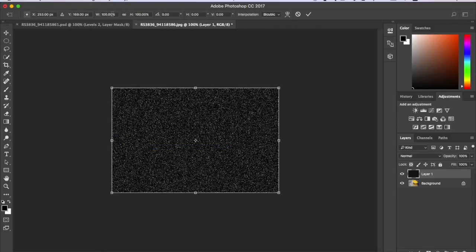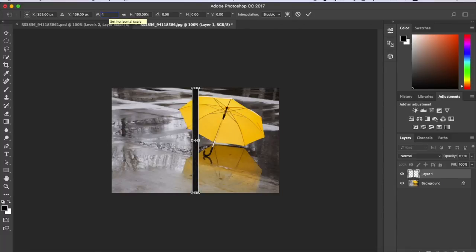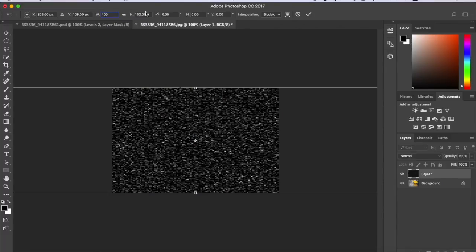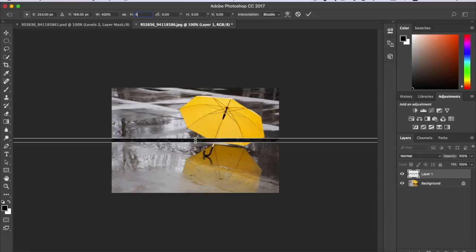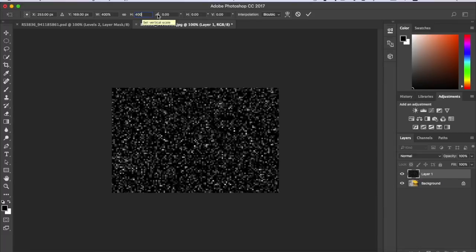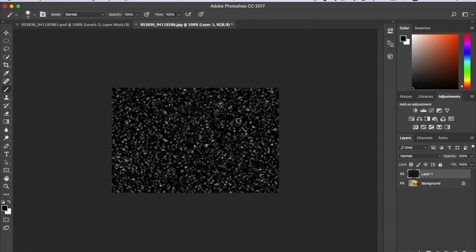So up here there will be a width and height. You want to change both of them to 400 and when you do that it will just be easier to work with so it looks more realistic.